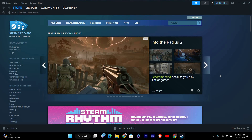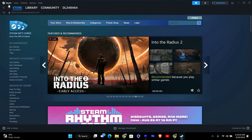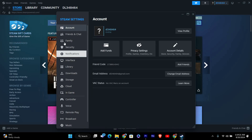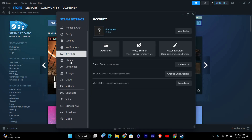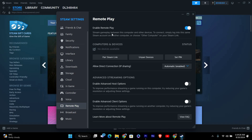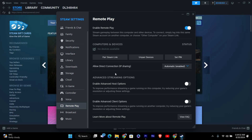First, make sure Steam is open on your PC. Click on Steam in the top left corner and select Settings from the drop-down menu. This will open the Settings window where you can adjust various options related to Steam and Remote Play. In the Settings menu, click on Remote Play in the left sidebar. This will bring up the settings specifically for Remote Play, where you can tweak options to help reduce lag.